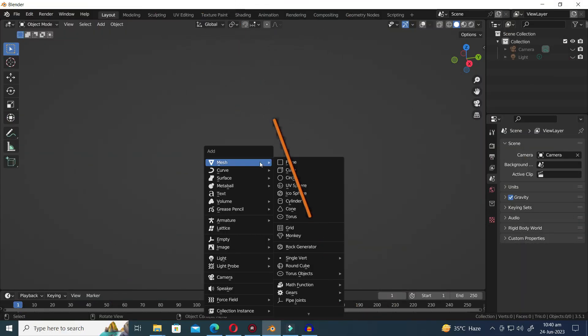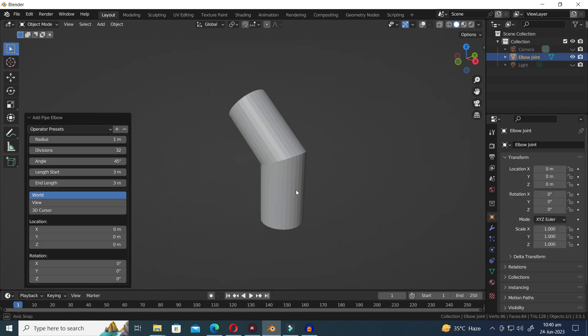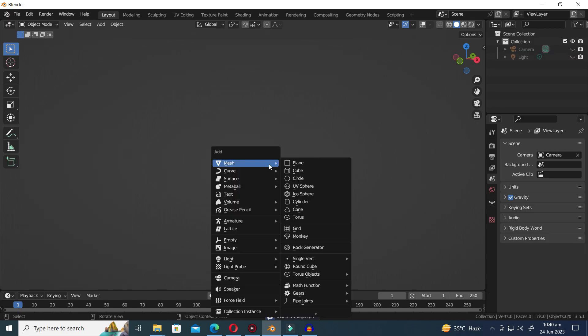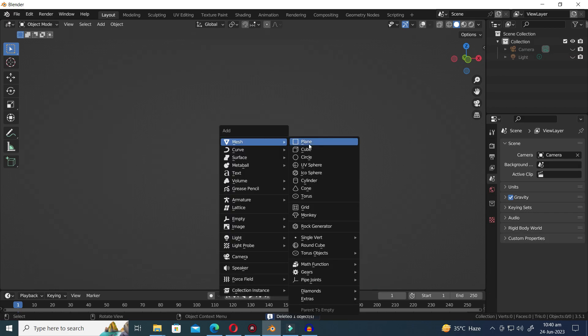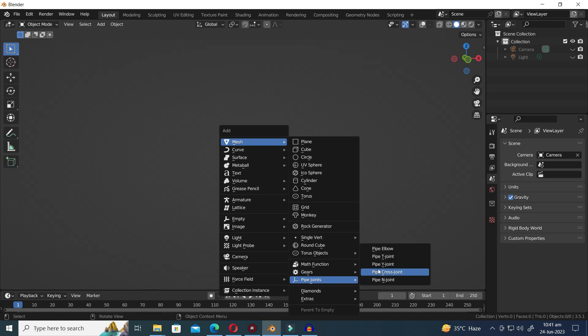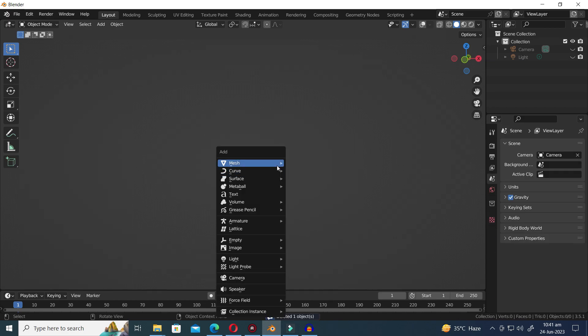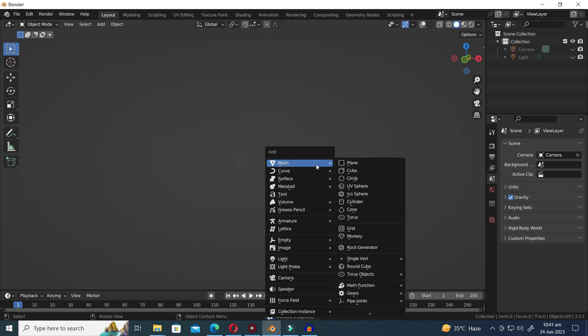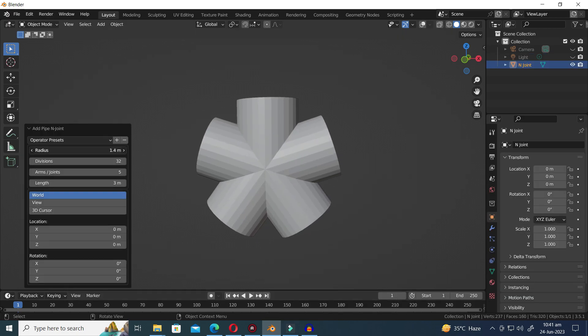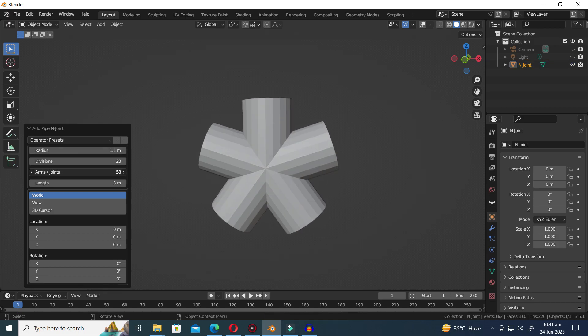Next up is the Pipe Joints Generator, offering a variety of pipe joints to choose from. Within this preset, you'll find options such as Pipe Elbow, Pipe T-Joint, Pipe Y-Joint, Pipe Cross-Joint, and Pipe End-Joint. Each joint provides unique possibilities for creating intricate pipe structures. Let's explore these options and unleash our creativity.